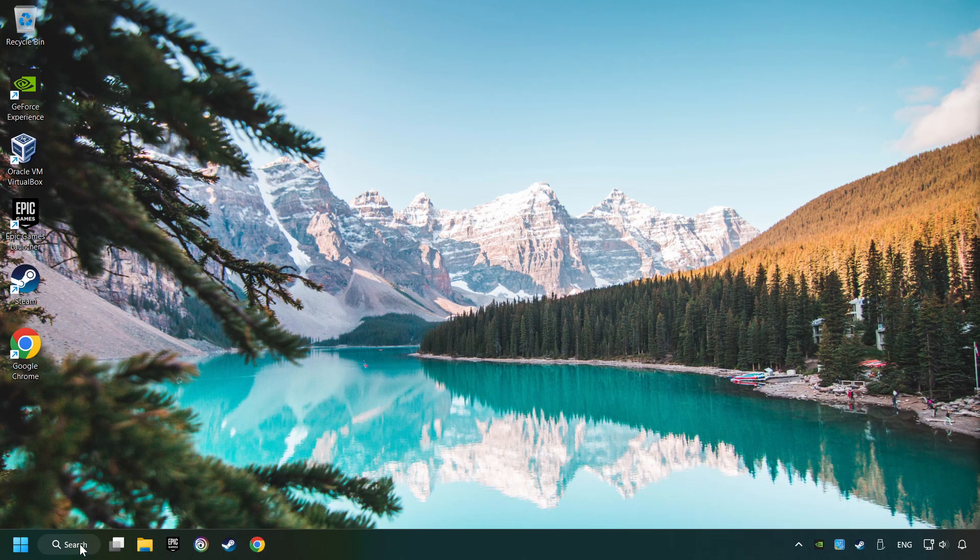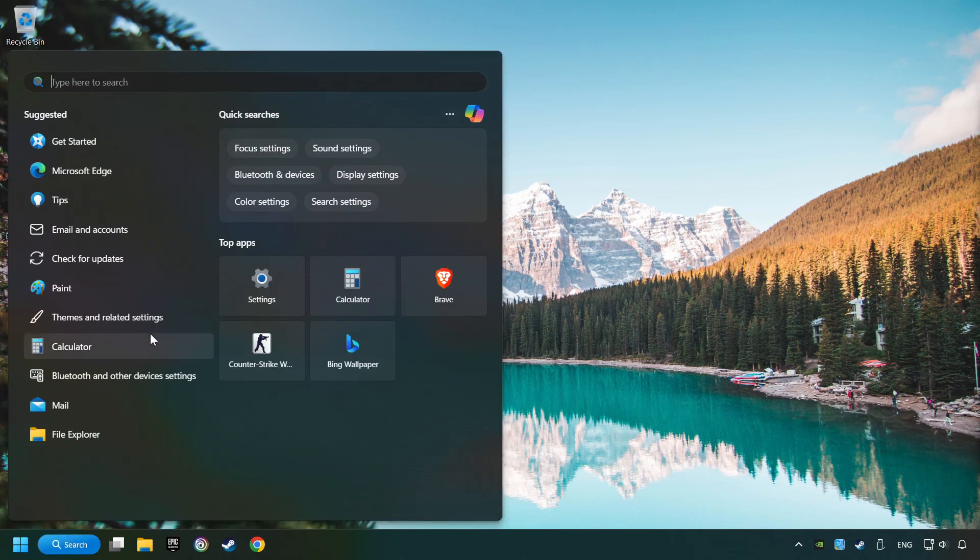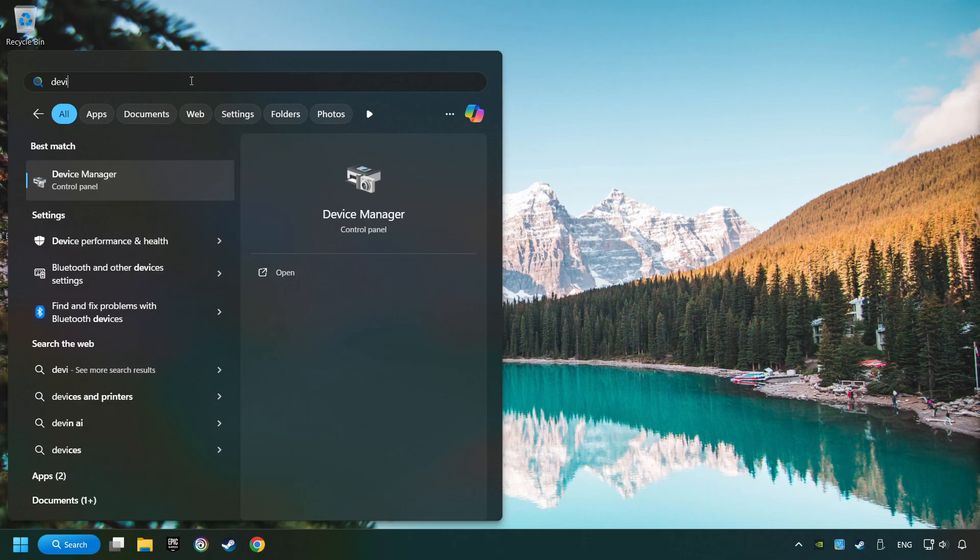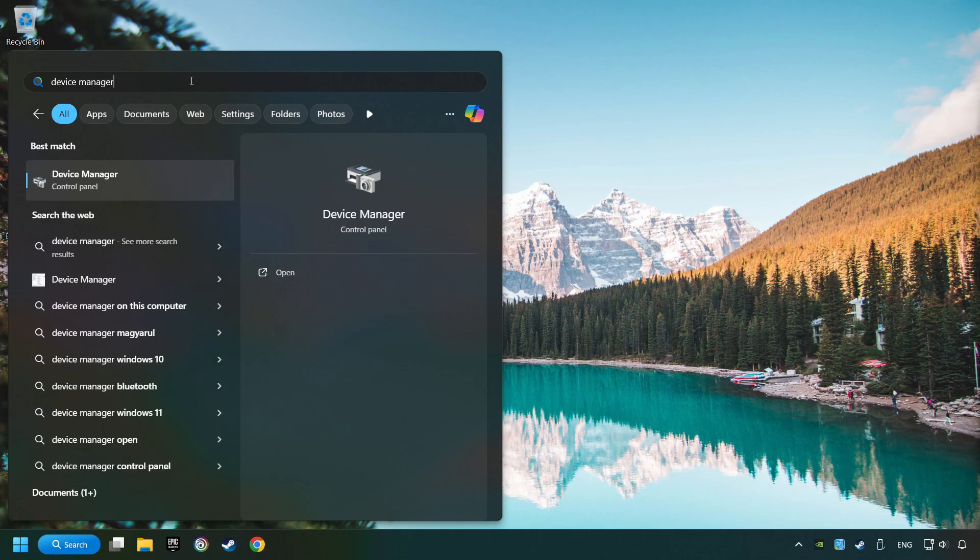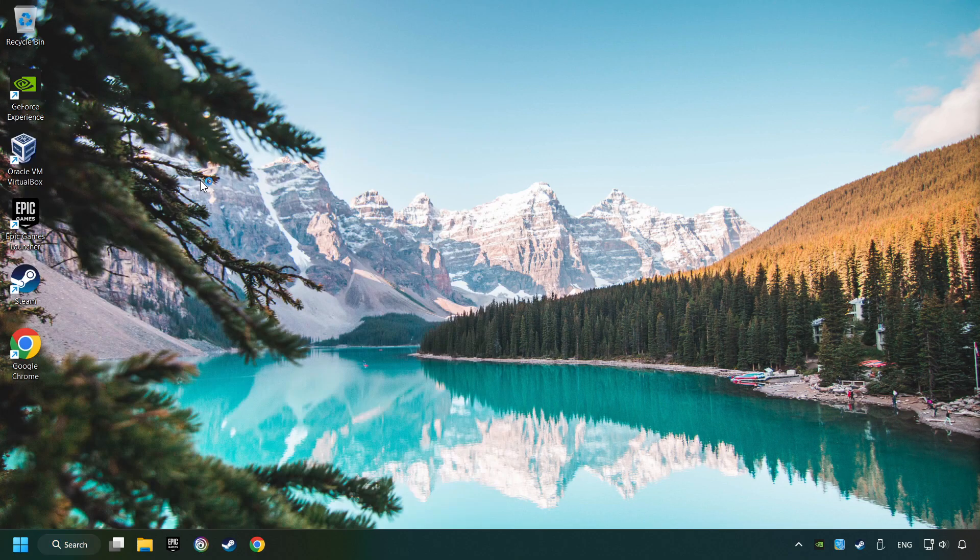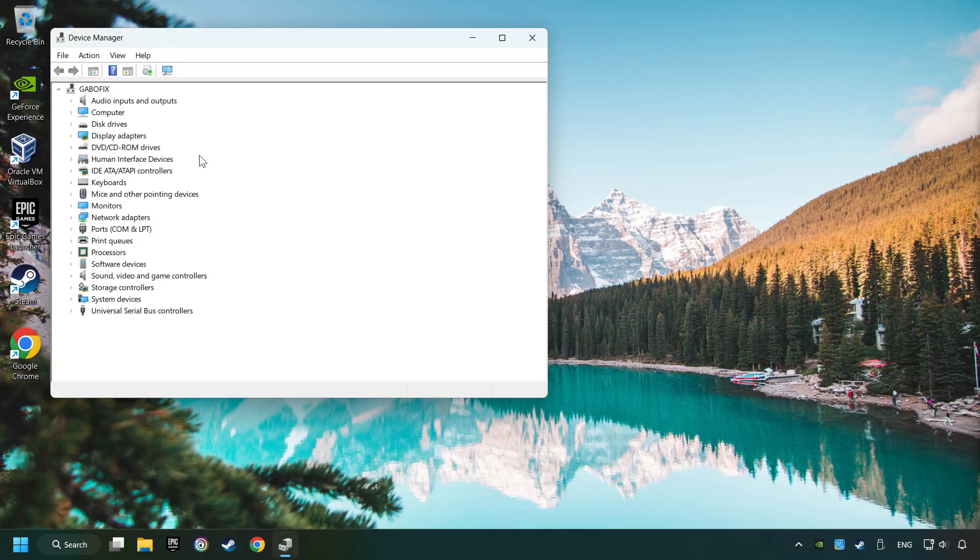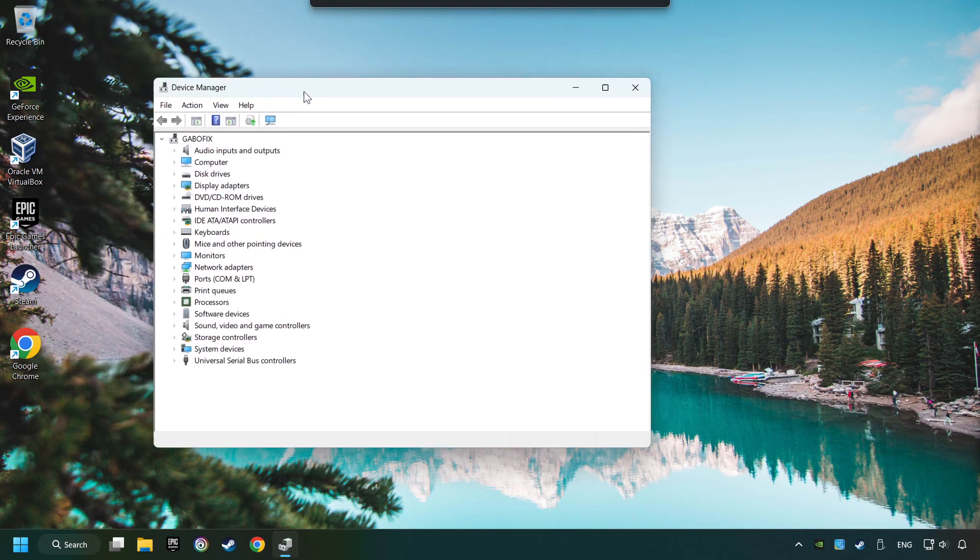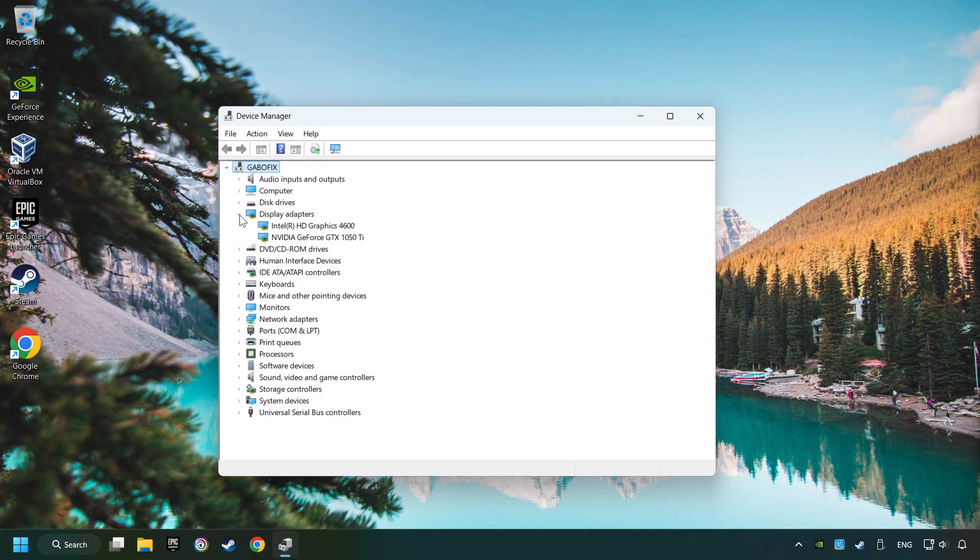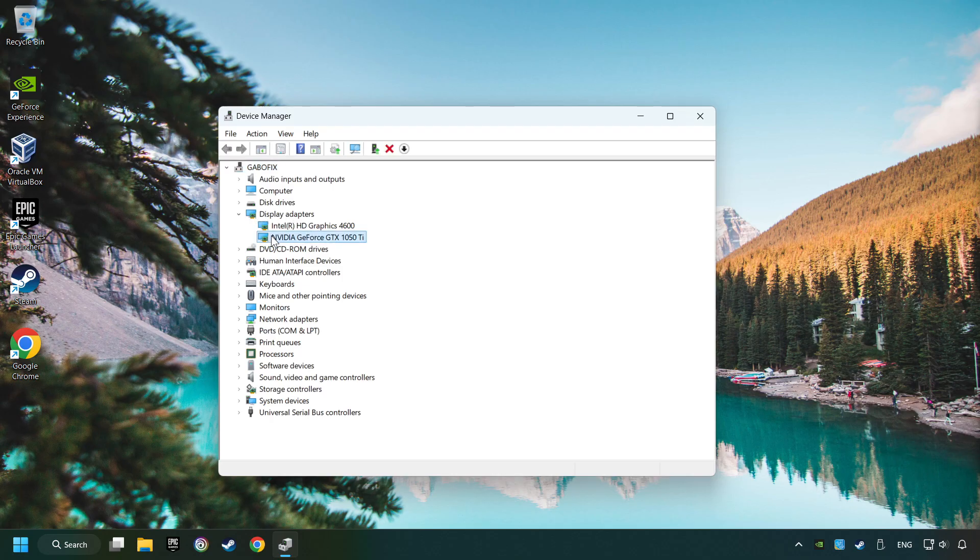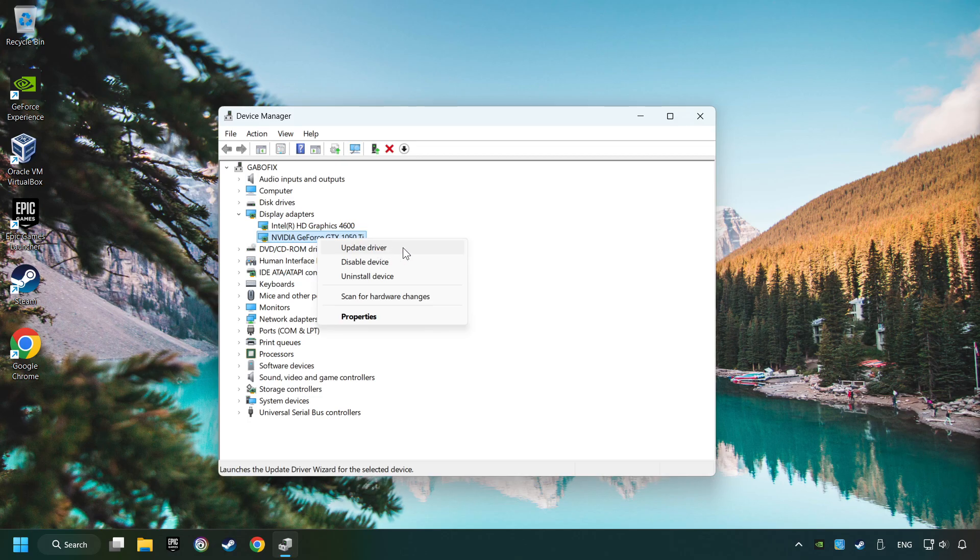As a first step, click on the search box and type in Device Manager. Here you have to click on Device Manager. After that, click on Display Adapters. Then choose your specific graphics card, right-click, and choose Update Driver.